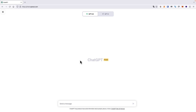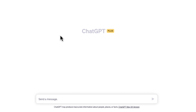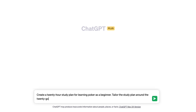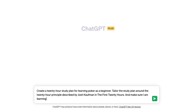I will deconstruct each prompt into four components: task, input, output, and context. Here is the first instruction prompt: 'Create a 20-hour study plan for learning poker as a beginner. Tailor the study plan around the 20-hour principle, and make sure I am learning the 20 percent that will give me 80 percent of the results.'